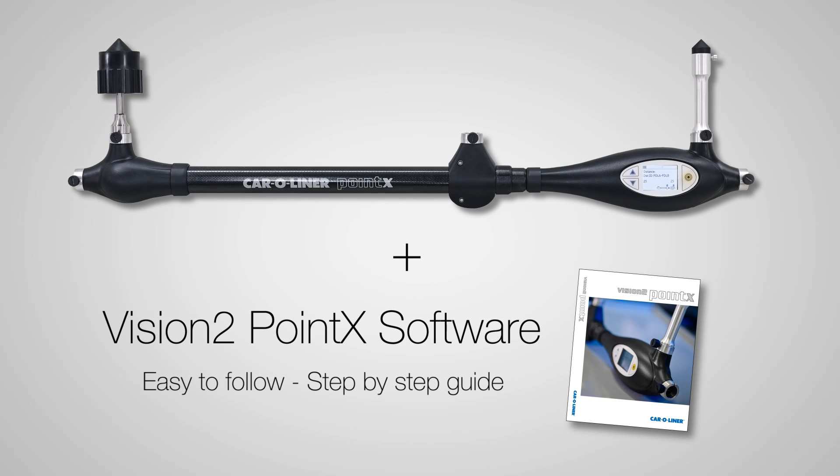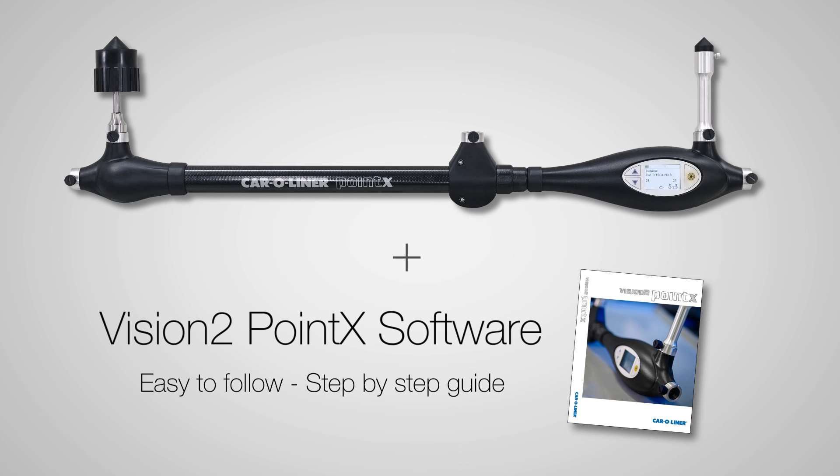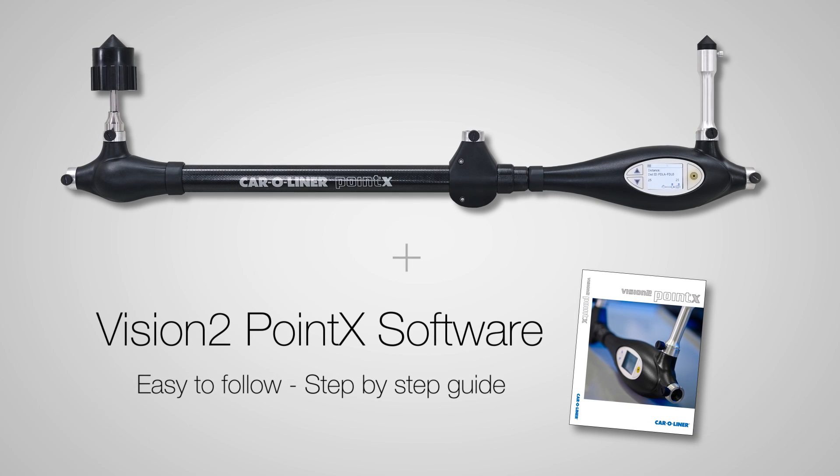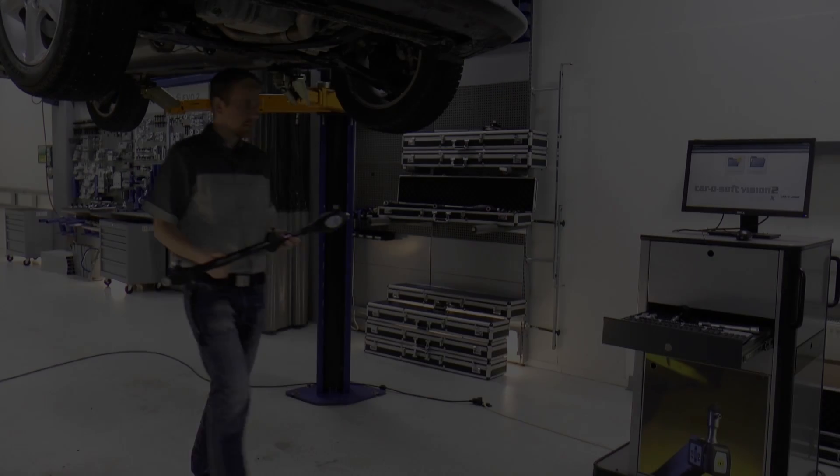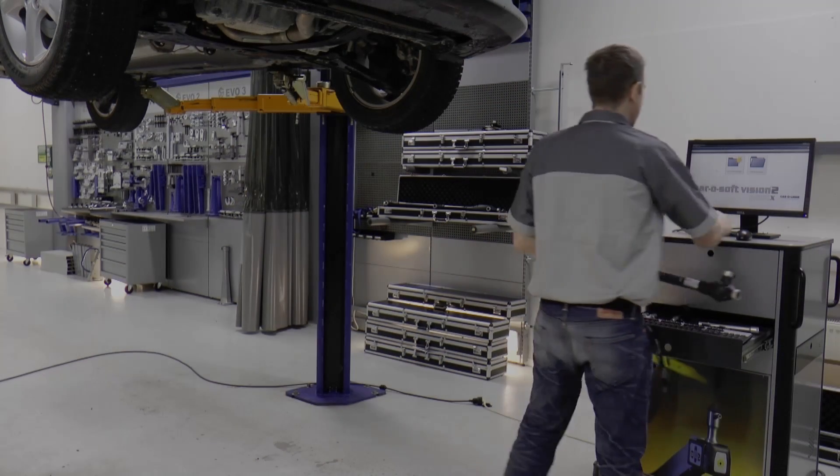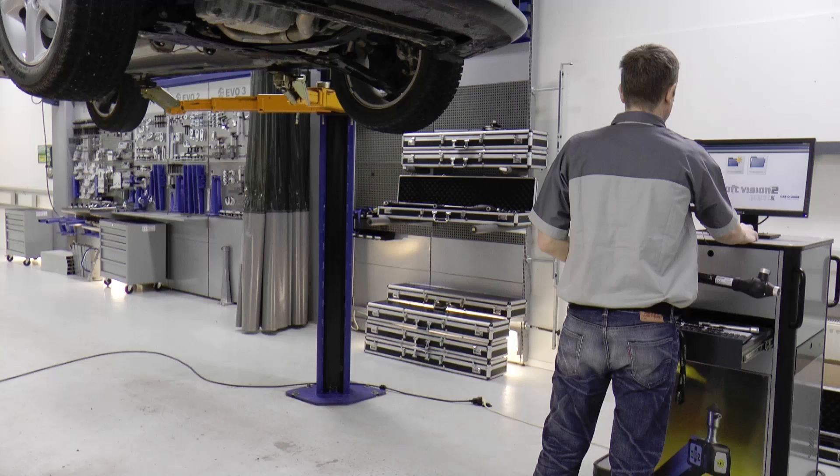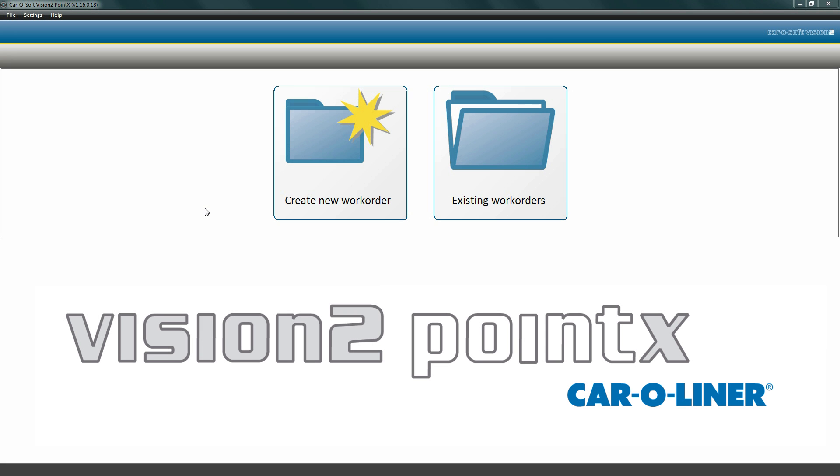This new software is extremely easy to follow and guides you step by step through the measuring process. Start the software. The software interface is made up of four easy-to-follow processes, each with a number of sub-steps that need to be completed. We will begin with the first process: Work Order.